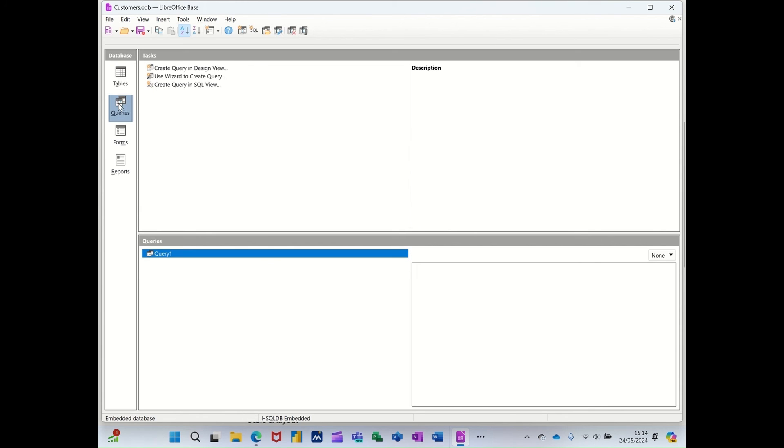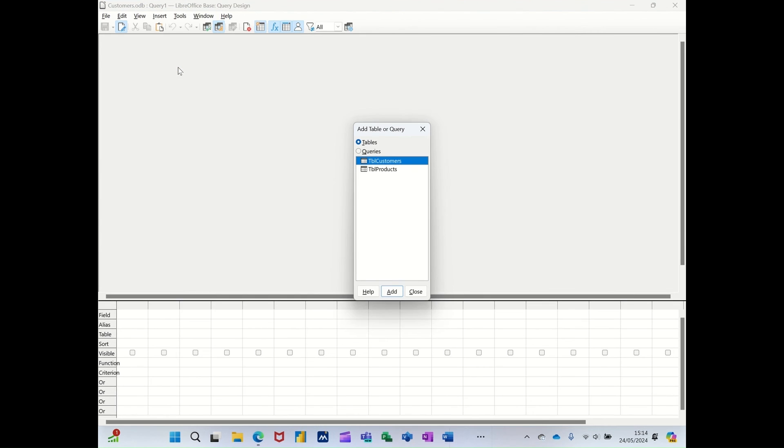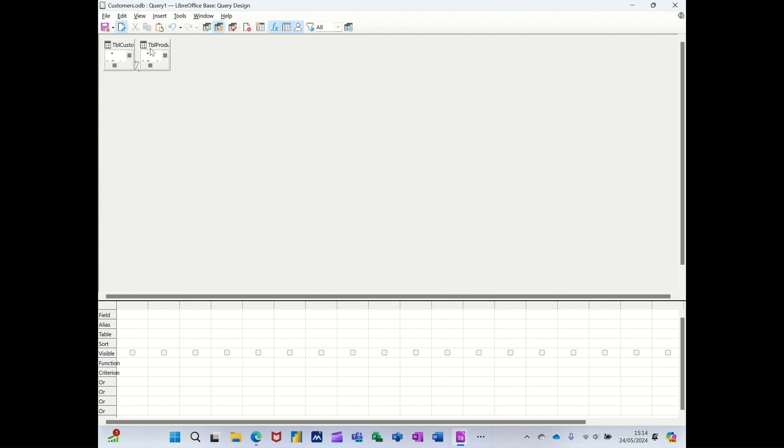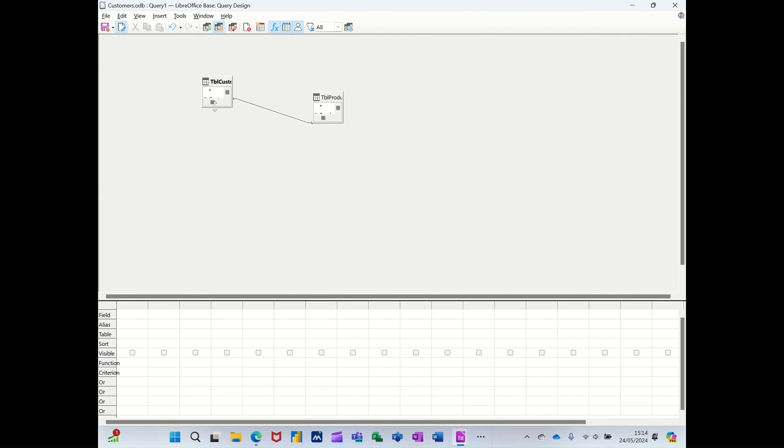So once I've created that link, if I go on to Query and I'll just use Query Design View, I can add the two tables again. So add, double click it, and then close. It picks up the same link that you've just created in the relationship window.